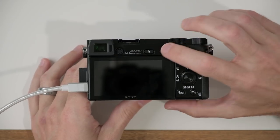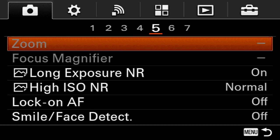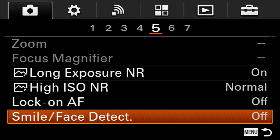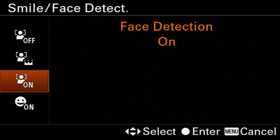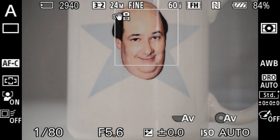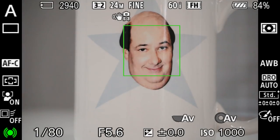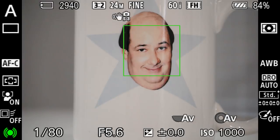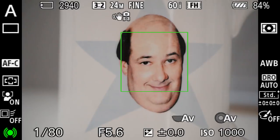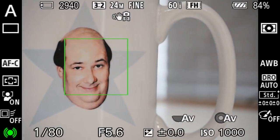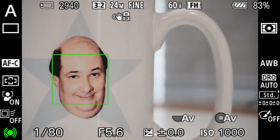One final step — jump into the menu and come up to the very first tab, over to page five, and come down to smile face detect. We want to turn this option on. Now I'm going to aim the camera at my mug that has a face on it. I'll half press the shutter and you'll see there is now a green box around the subject's face. As I move my camera around or get closer or farther away, the subject's face stays in focus as long as I half press the shutter button.